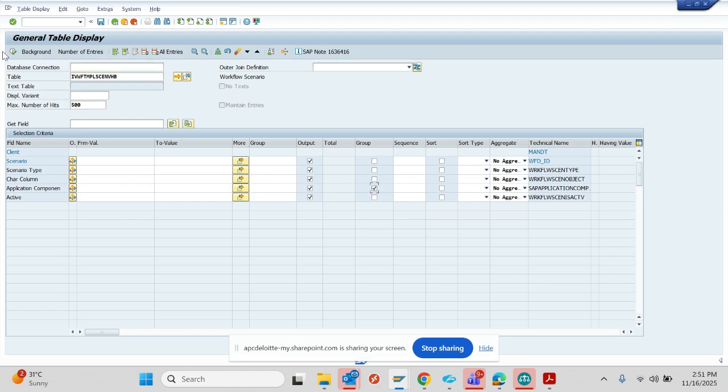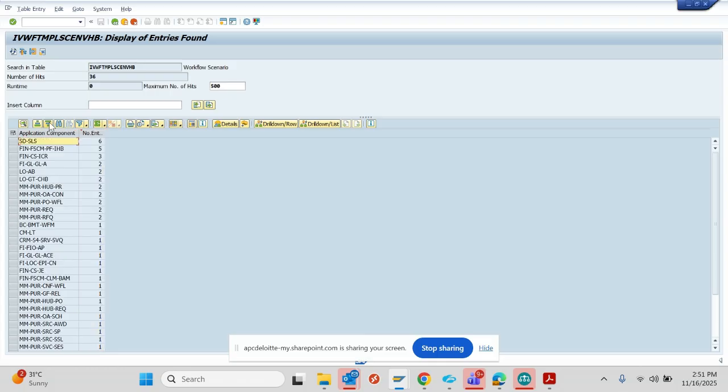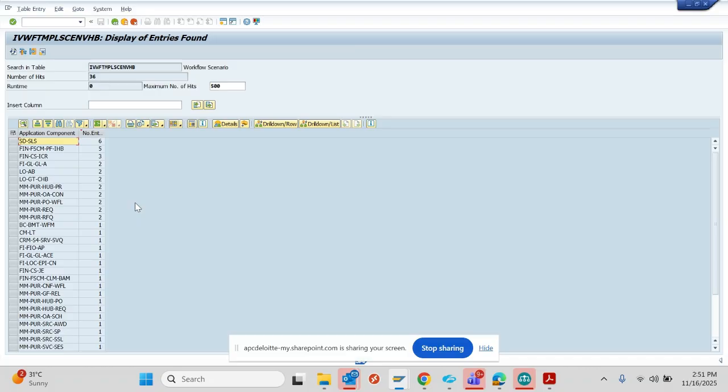And then I can do sort this setting to find. So you can see in the SD side we have six flexible workflows. In FSCM we have five. So all these things you can find very easily through this.